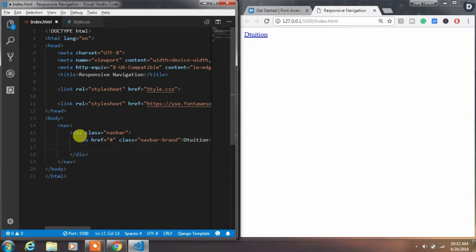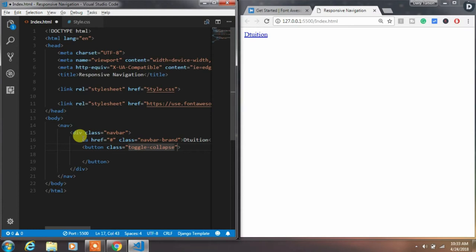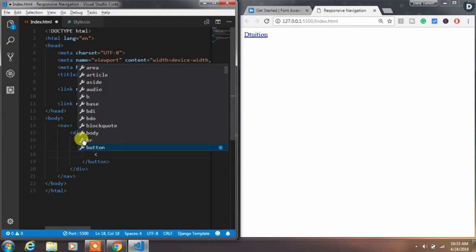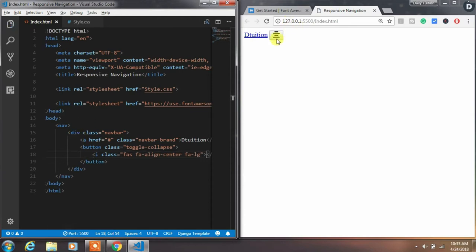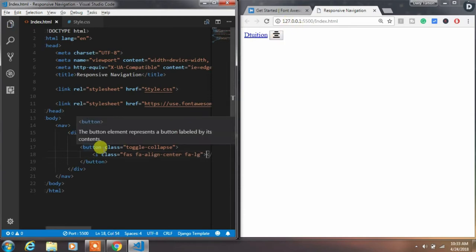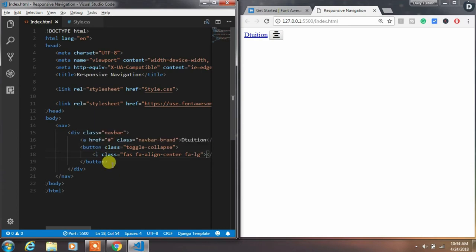After that we will create a responsive toggle button. Insert a button with the toggle-collapse class — we will create the CSS classes later. Inside of this button we will insert an align-center icon from FontAwesome. You can choose your own icon from the FontAwesome website, and with the flag class we increase the size of the icon.